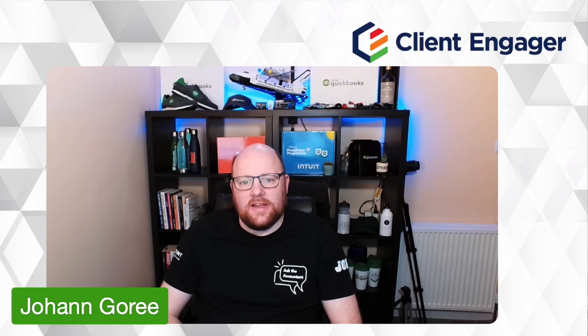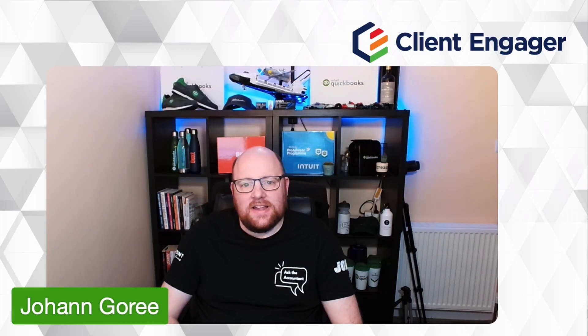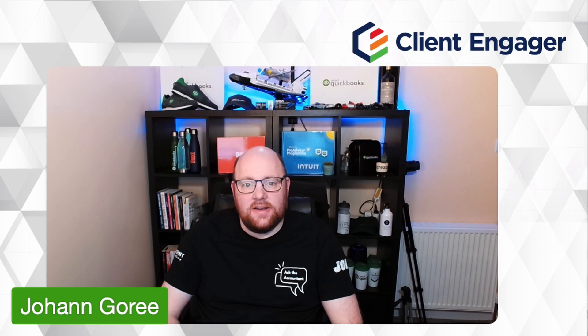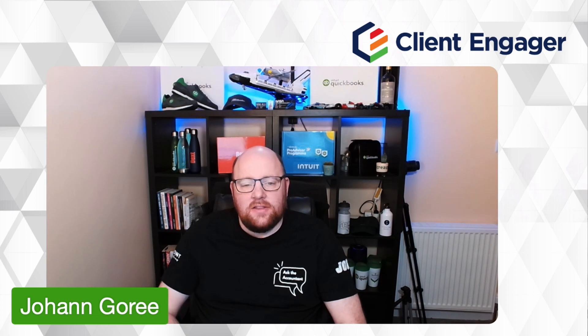Hello and welcome to this video from Client Engager. My name is Johann Goree and I'm here today to take you through another feature in Client Engager. This one is all focused around security.